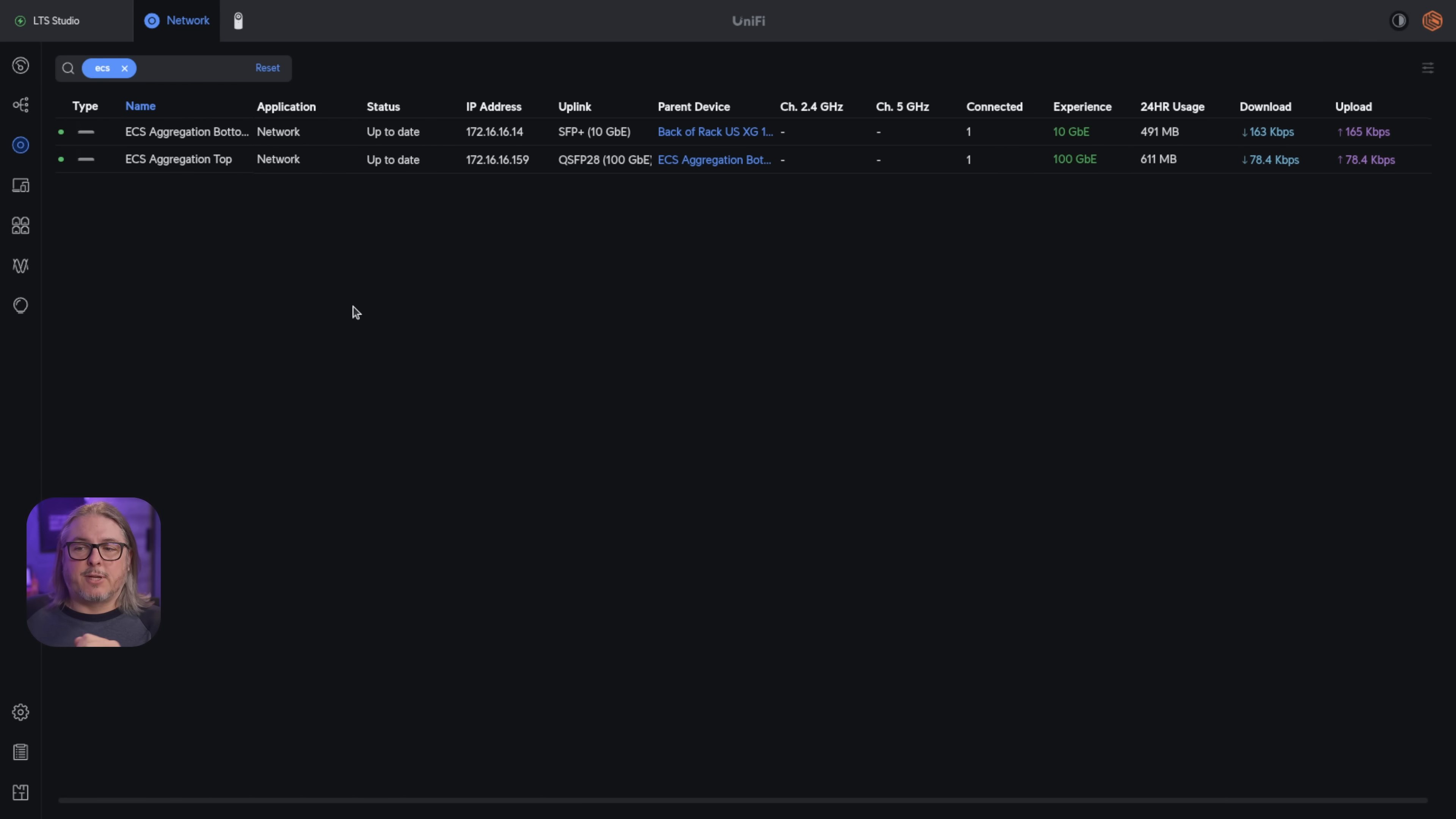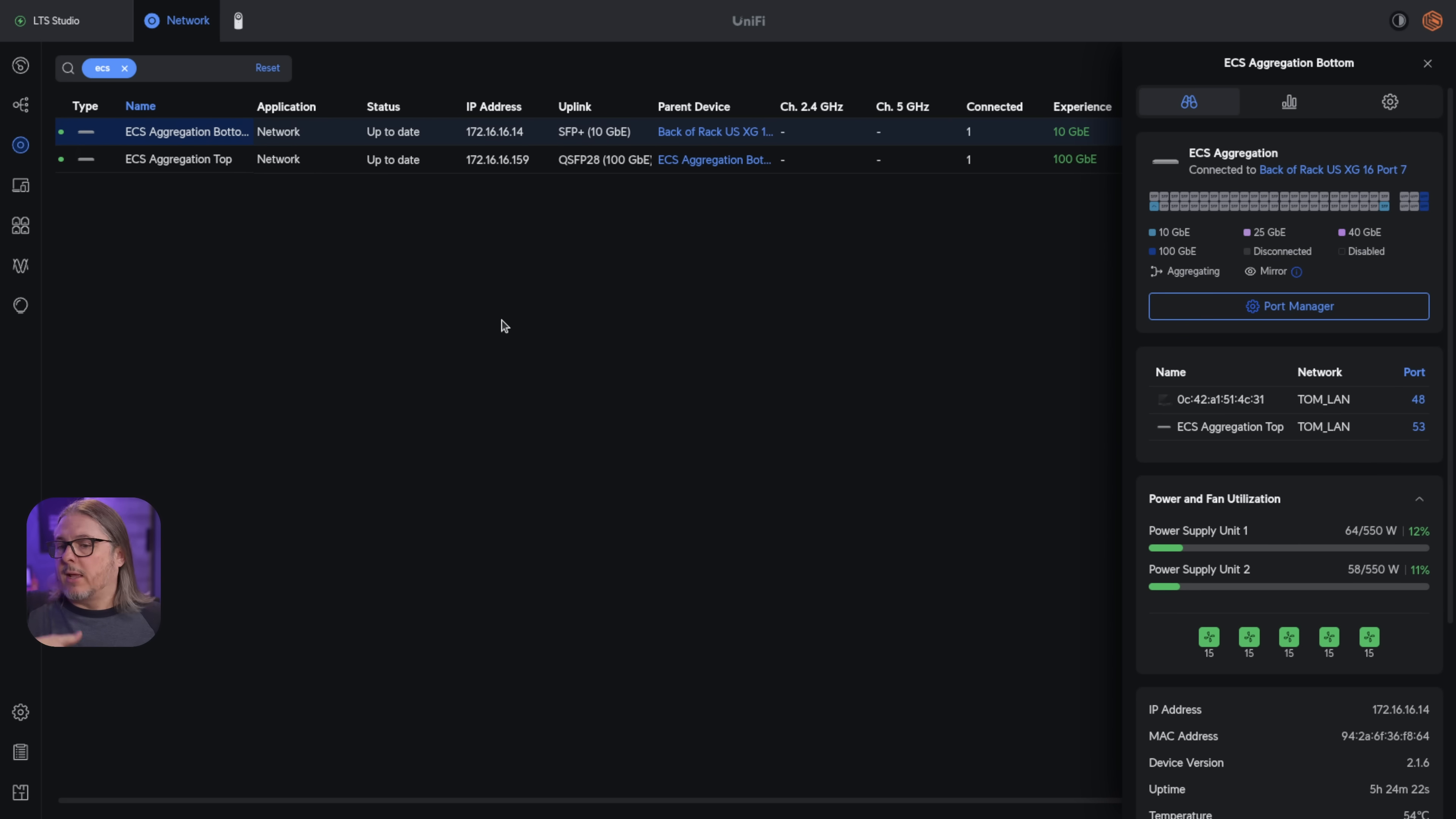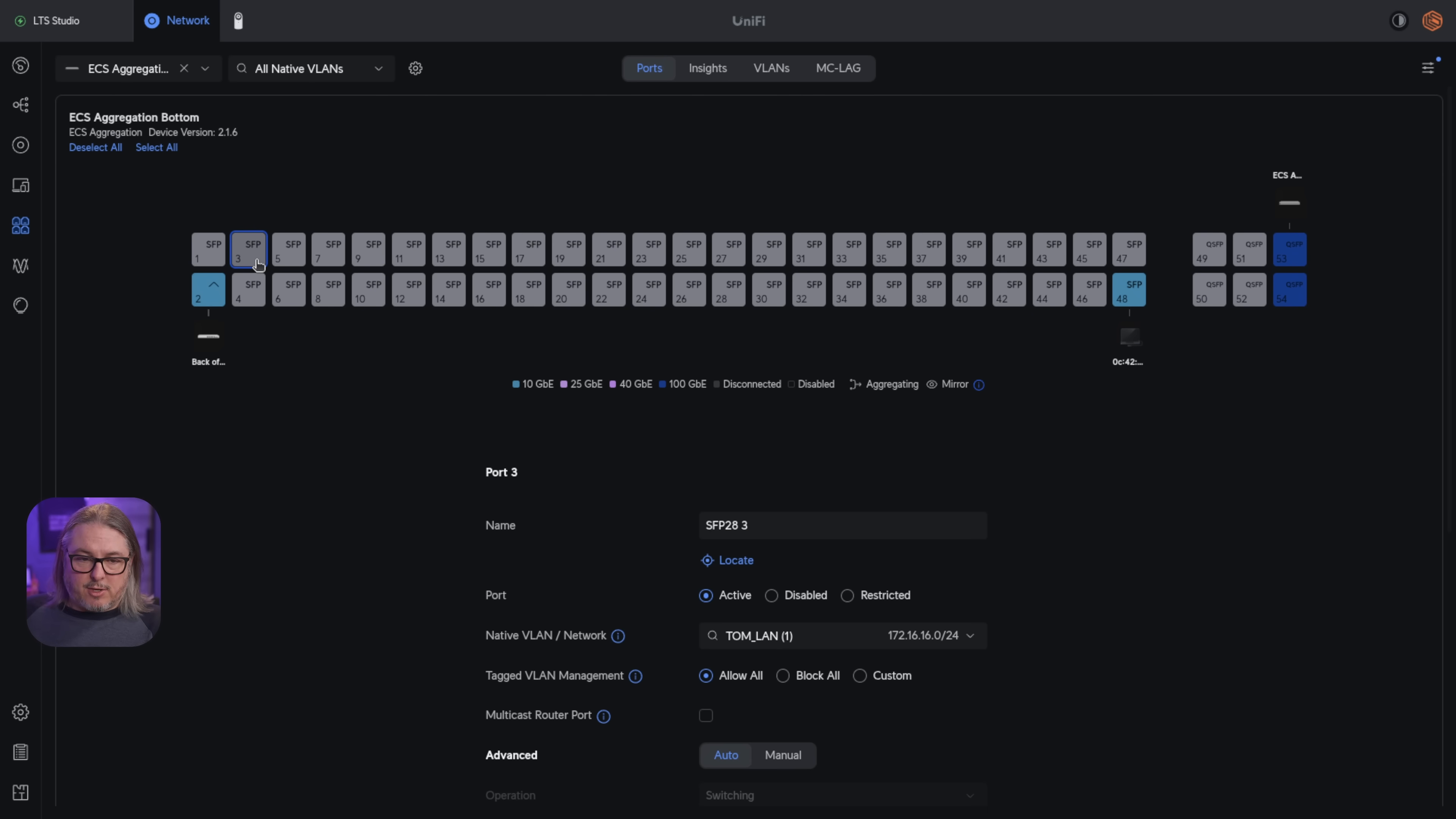I have the switches adopted and set up in my controller here. And I want to point out that if you're using these individually and not stacking them together, which we'll get to in a moment, they work just like any other Unify switch. And also, in case anyone was wondering here, when you connect them and you set port three, for example,